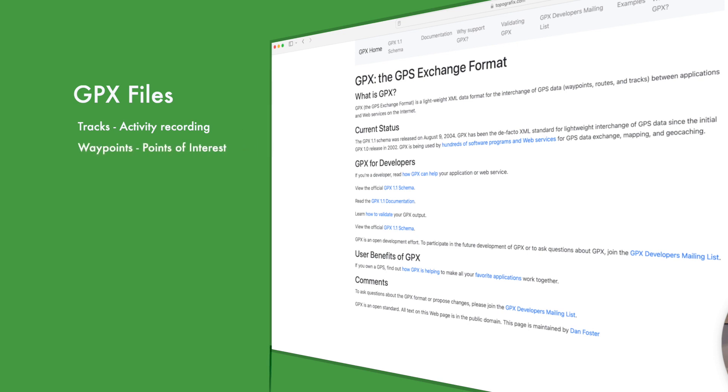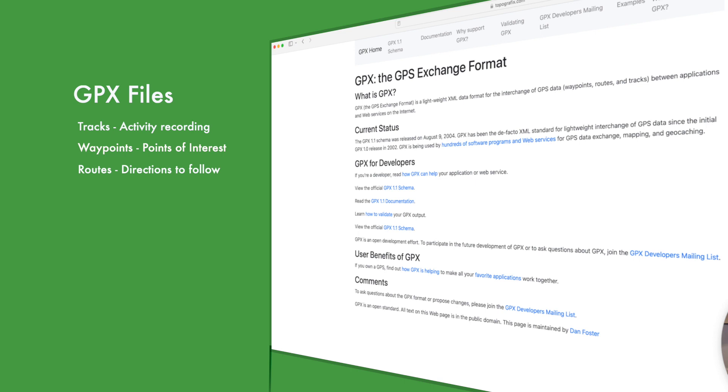Tracks are recordings of an activity, such as going hiking or mountain biking. Waypoints are points of interest, such as a scenic overlook, or perhaps a technical on a mountain biking trail. And routes are pre-planned routes to follow using a GPS, so how to hike from the base of a mountain to a summit, or how to bike from one end of the park to the other.